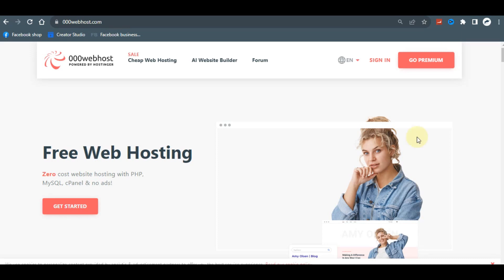Hello guys, welcome back to the YouTube channel. In this video I'm going to teach you how to create a free website using a free domain name and a free web hosting. The only thing I'm going to use for this video is 000webhost. I'm going to teach you the basic process of how you can create an account, how you can get started, and how you can build your website completely without needing the help of any professional.